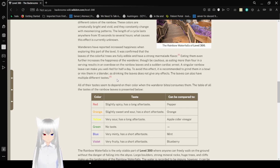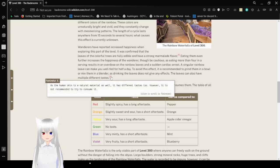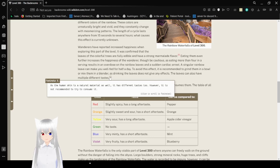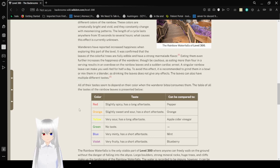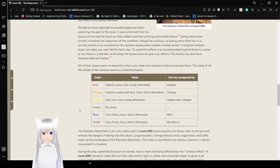As human skin is a natural material as well, it has different tastes too. However, it is not recommended to try to consume it. All of their tastes seem to depend on the color when the wanderer bites into them. The table of taste of the rainbow leaves is presented below.